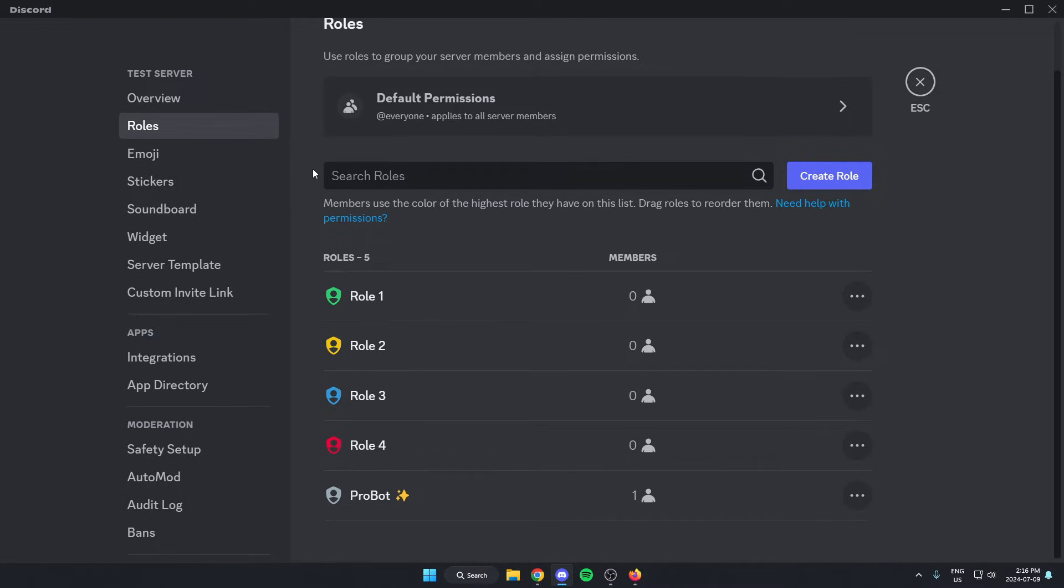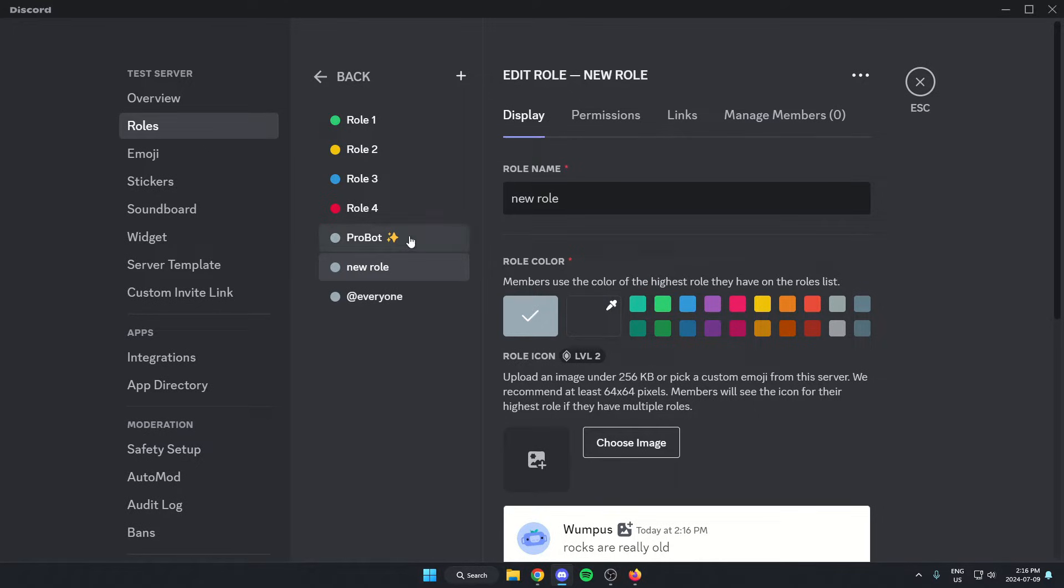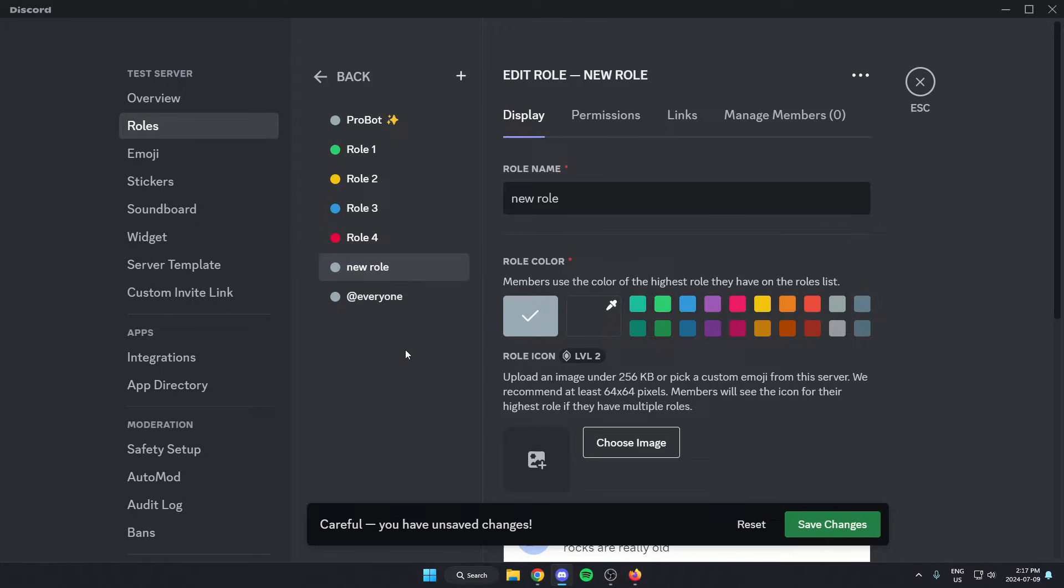From here, you're going to want to create all of your roles for the server. I've already created all the roles that I want to use. But one thing that's important to do here is find the Probot role and drag that above all the roles that you want to have for your self-assigning roles. That way Probot is able to give those roles to your members.